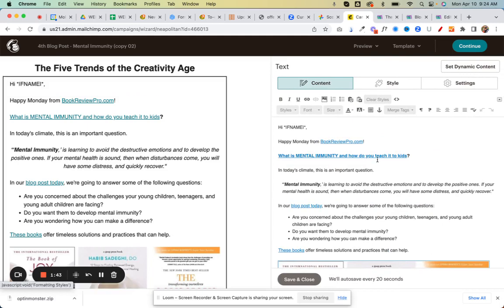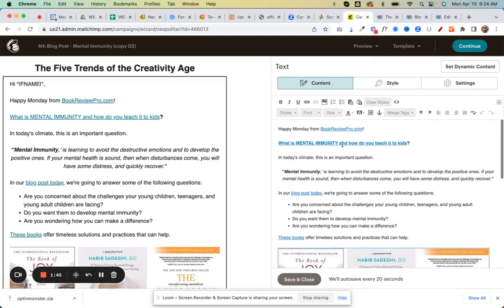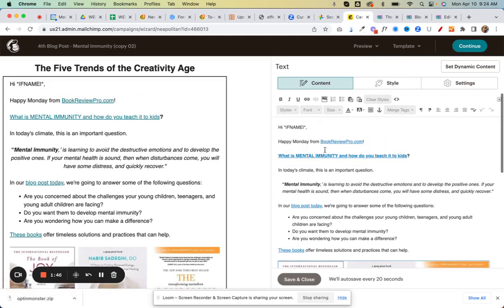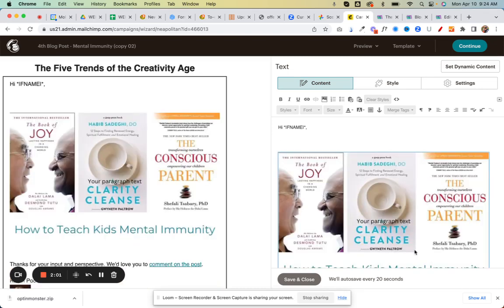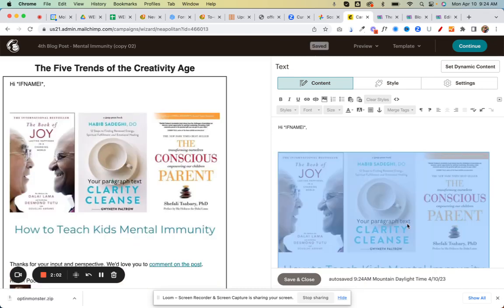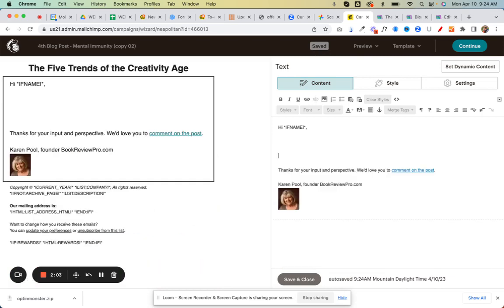This is where you can change all the content. Now I usually keep 'Hi first name' because that's code so it'll automatically put in the person's first name. But everything else below it you can change. You can just highlight over all that and delete that, and I can highlight the picture and delete that. I can keep the footer the same.